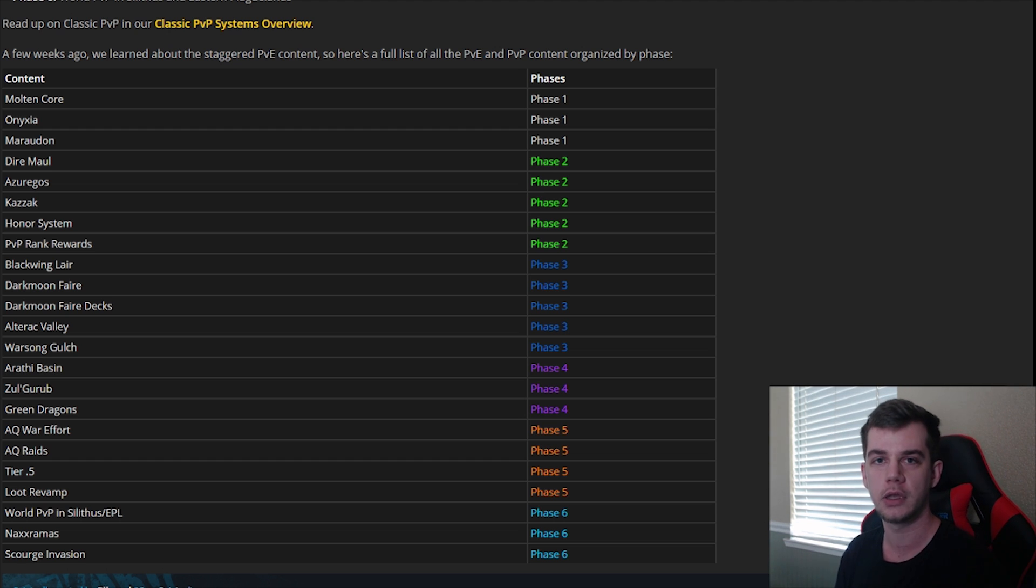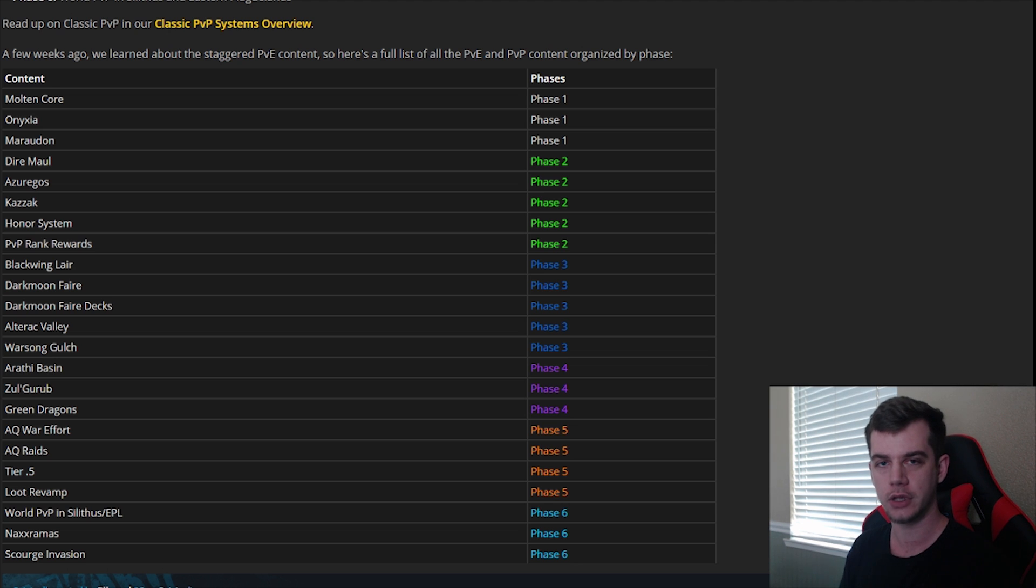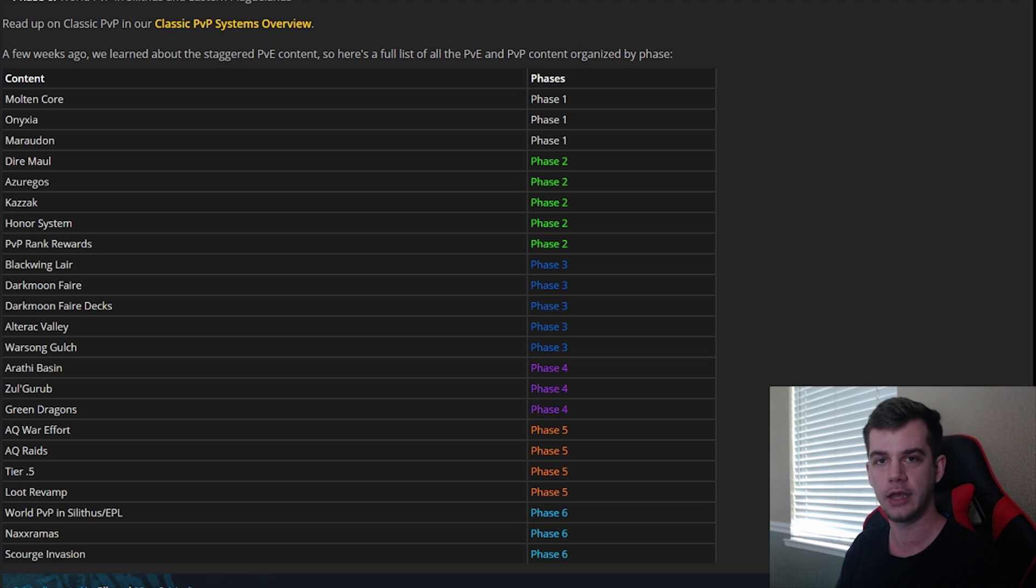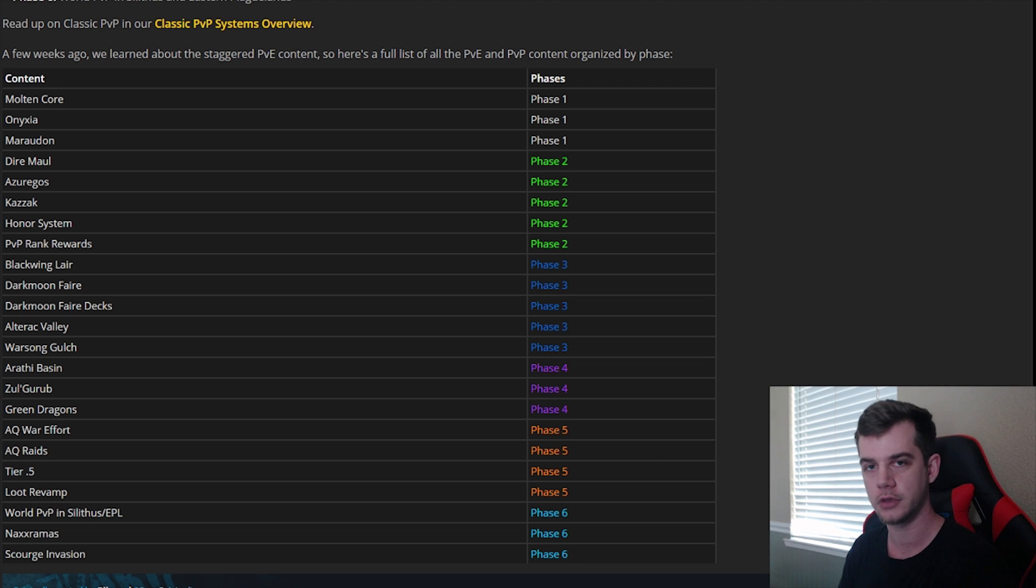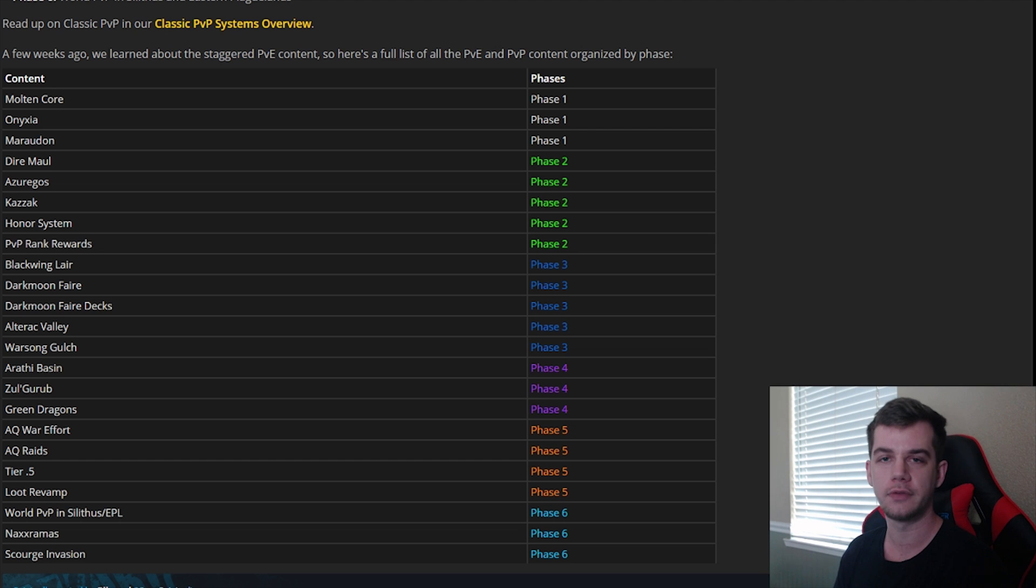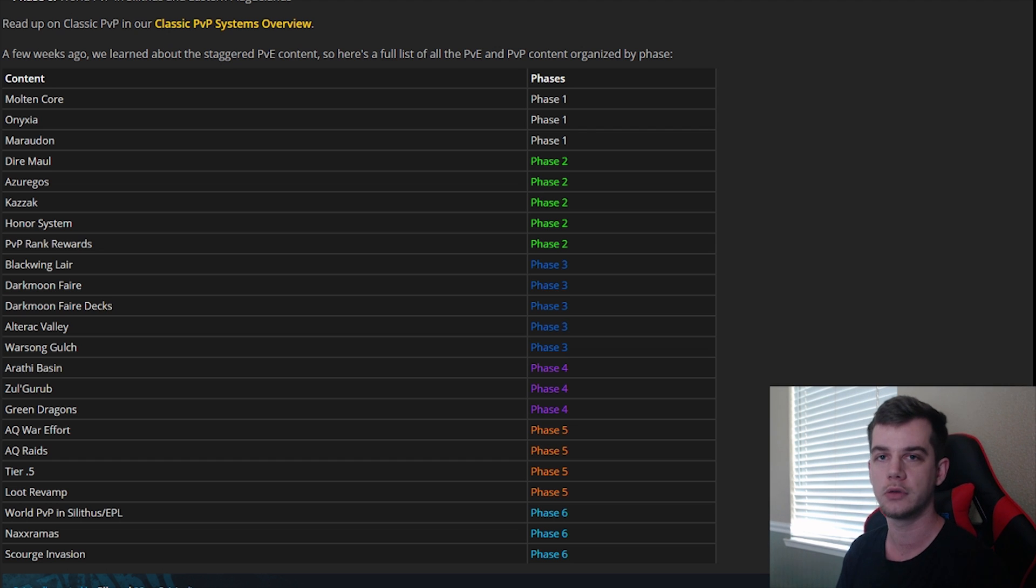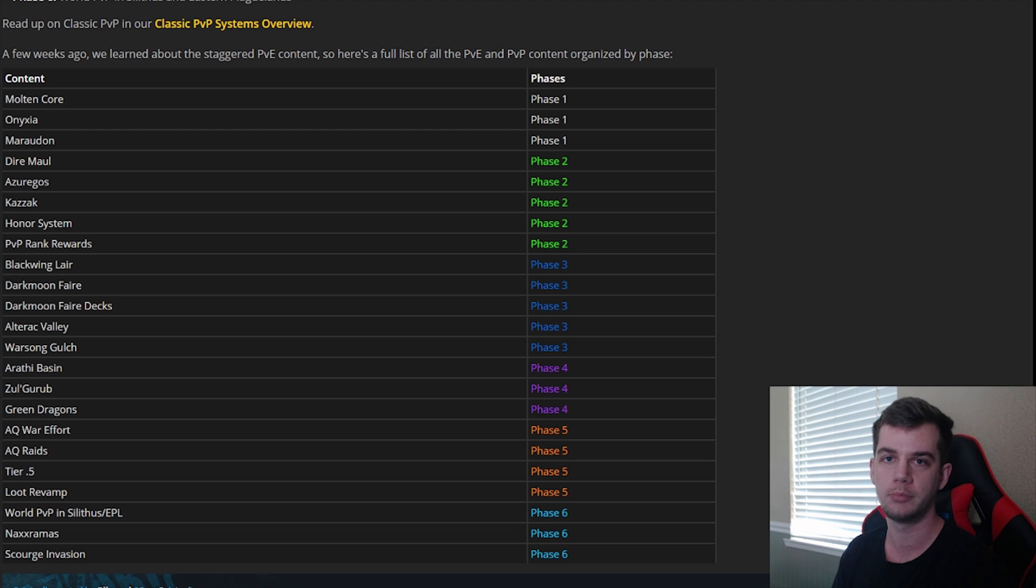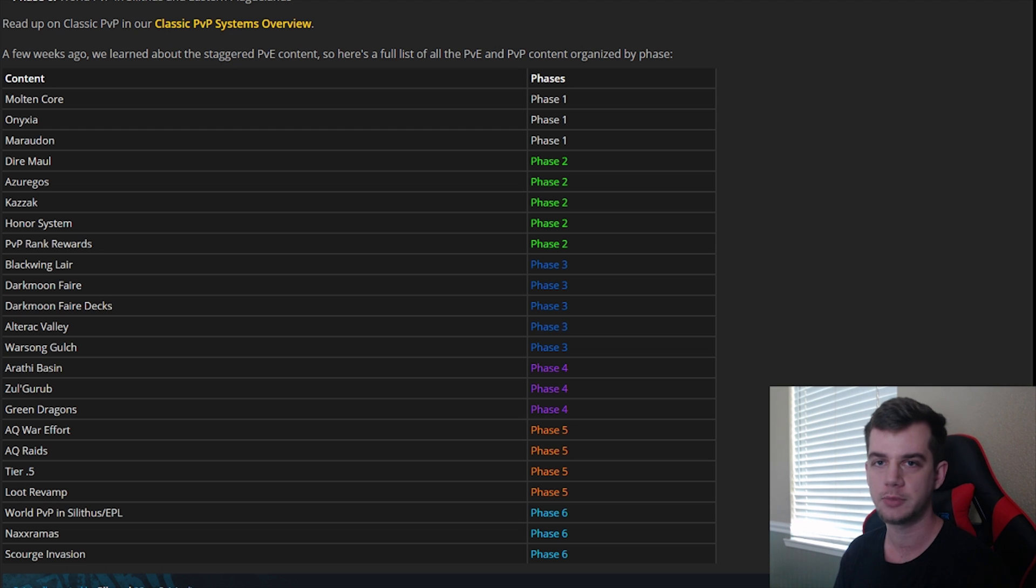What they're going to be doing is camping the flight paths of all the high-level zones, that way they can snipe low-geared high-level players that are still finishing off those last few levels like level 56, 57, and so on. Or high-level areas that are close to Blackrock Mountain because they know that fresh level 60s are going to be trying to go to BRD, UBRS, Lower Blackrock Spire, anything like that.